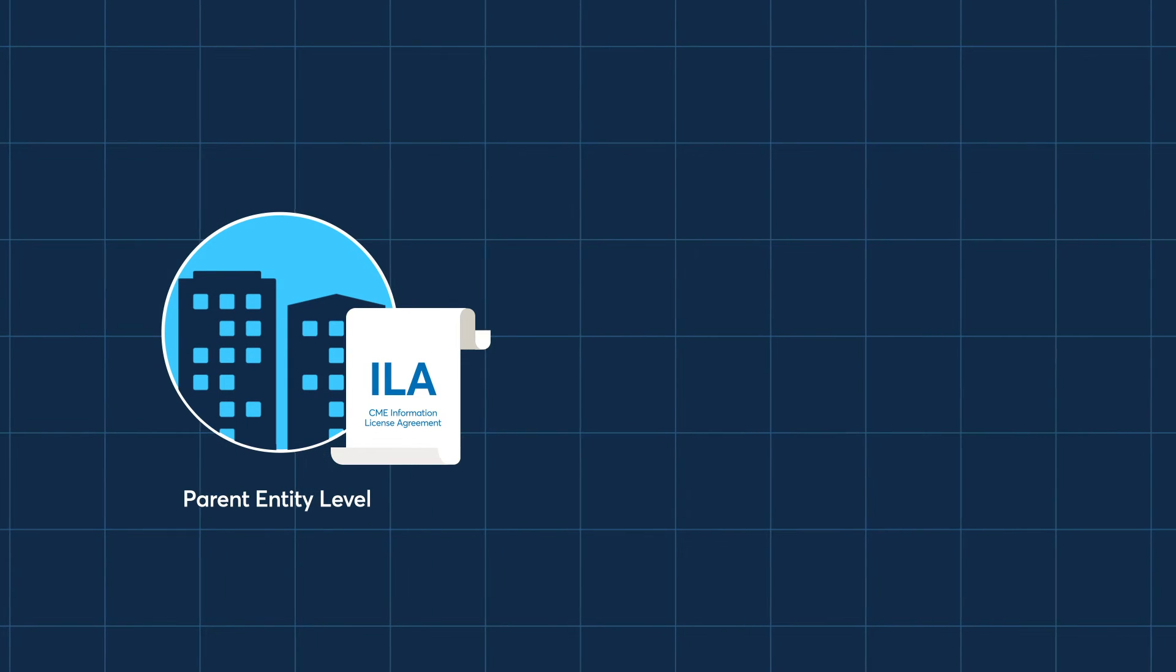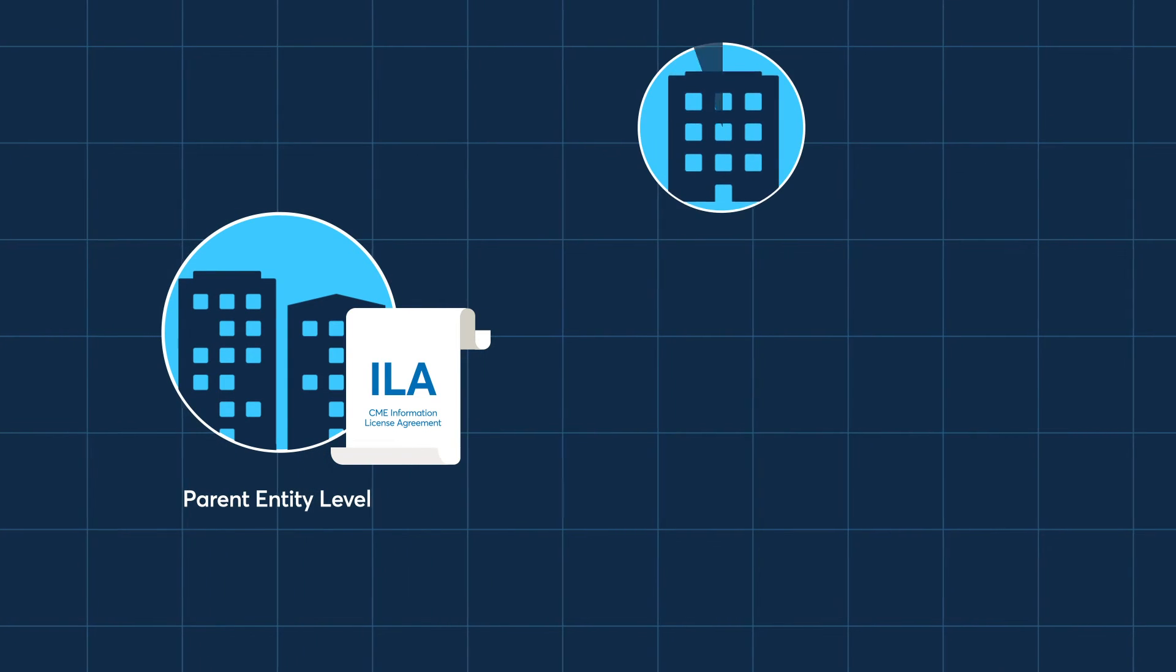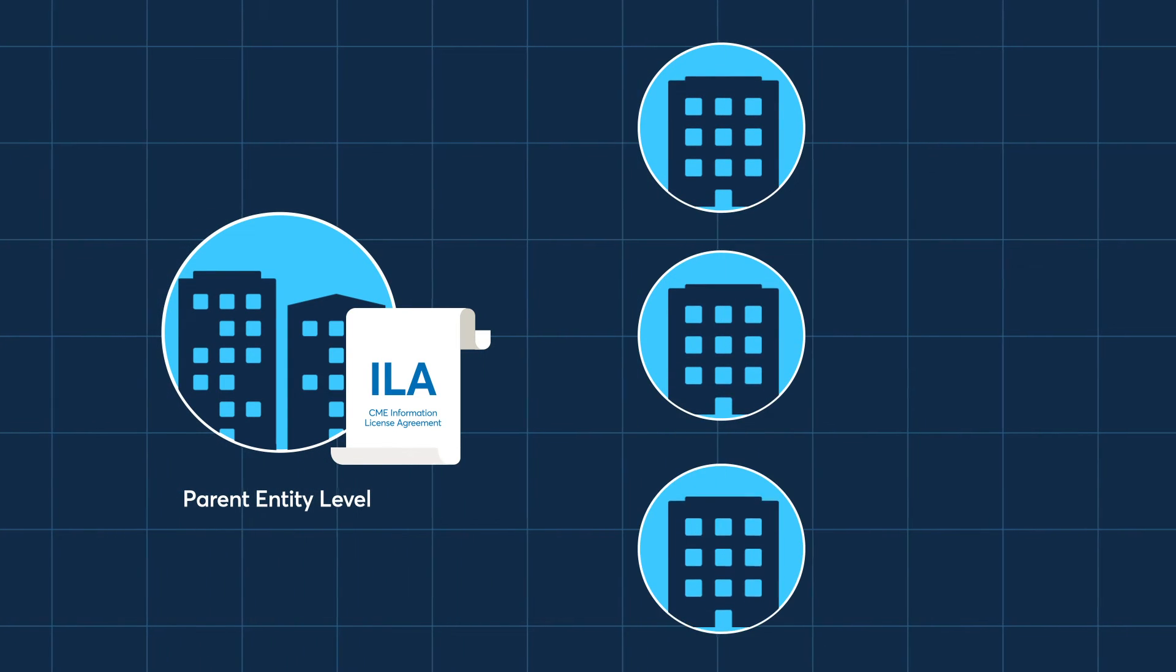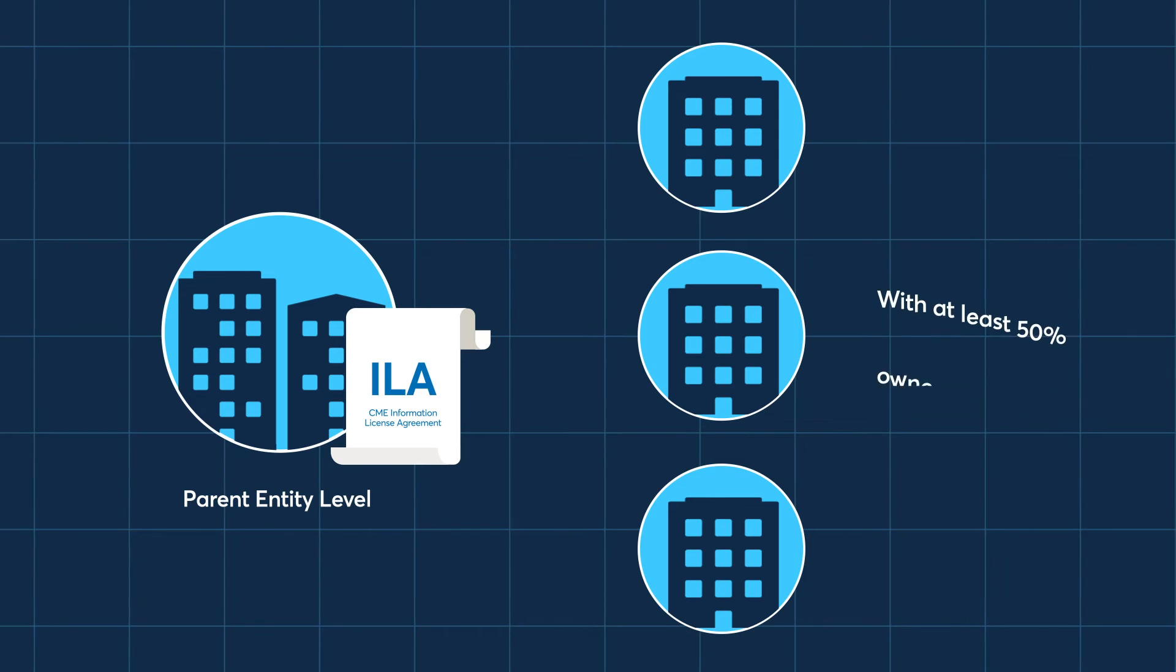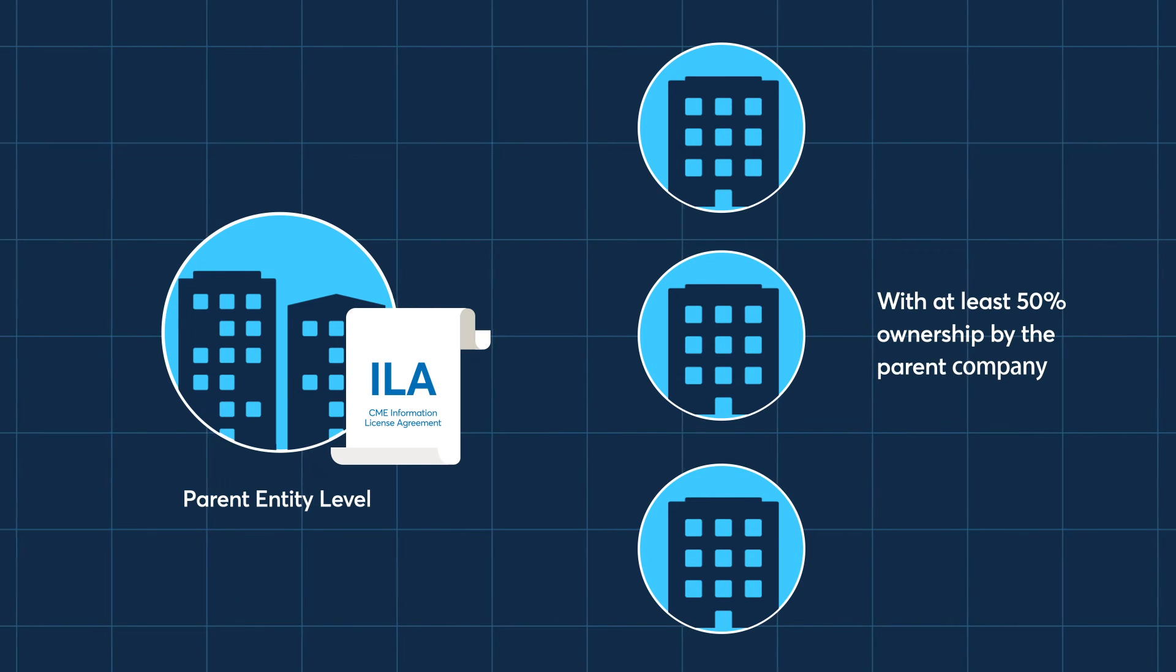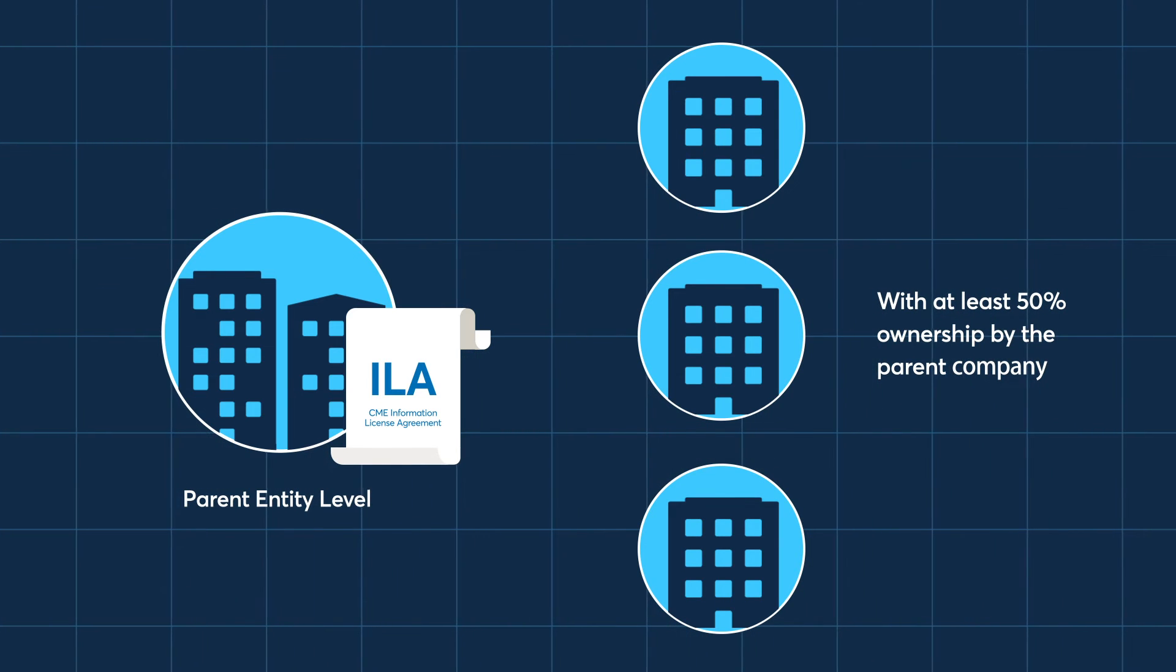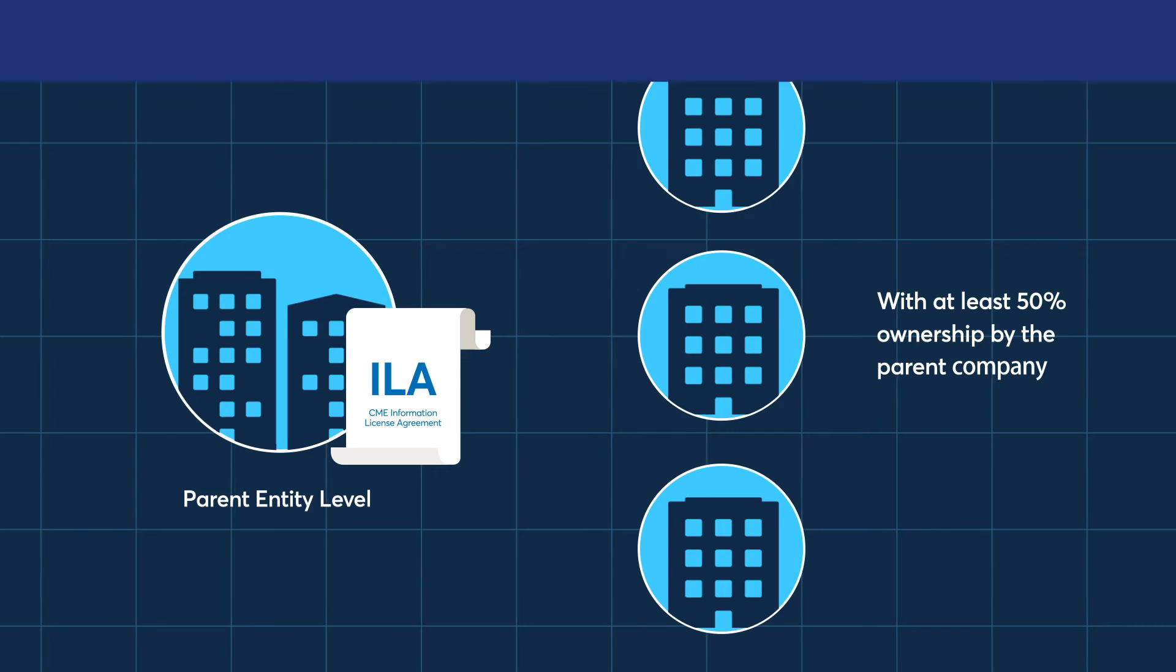All affiliates, that is those entities under common control, directly or indirectly, with at least 50% ownership by the parent, retain the same rights as the parent company.